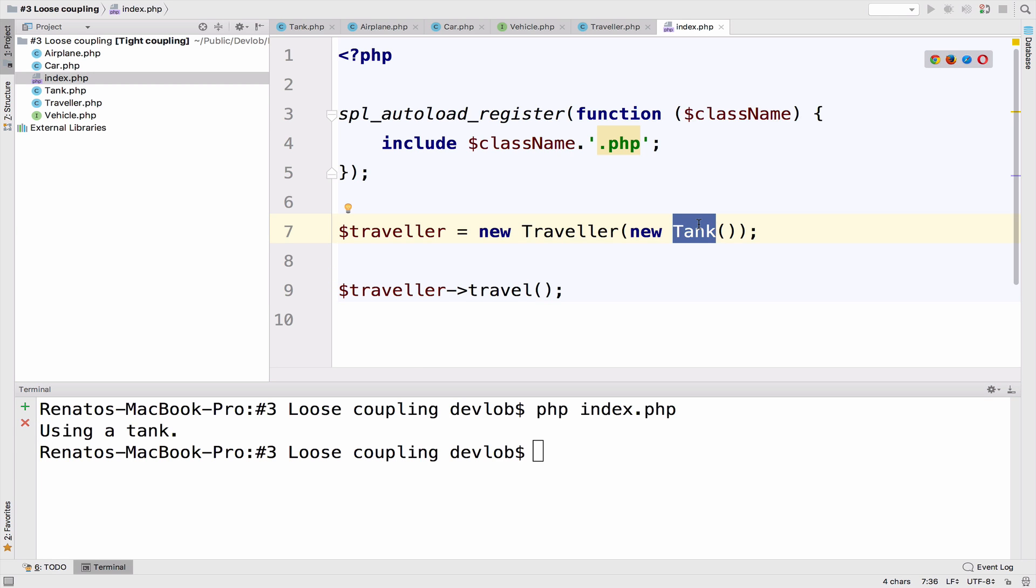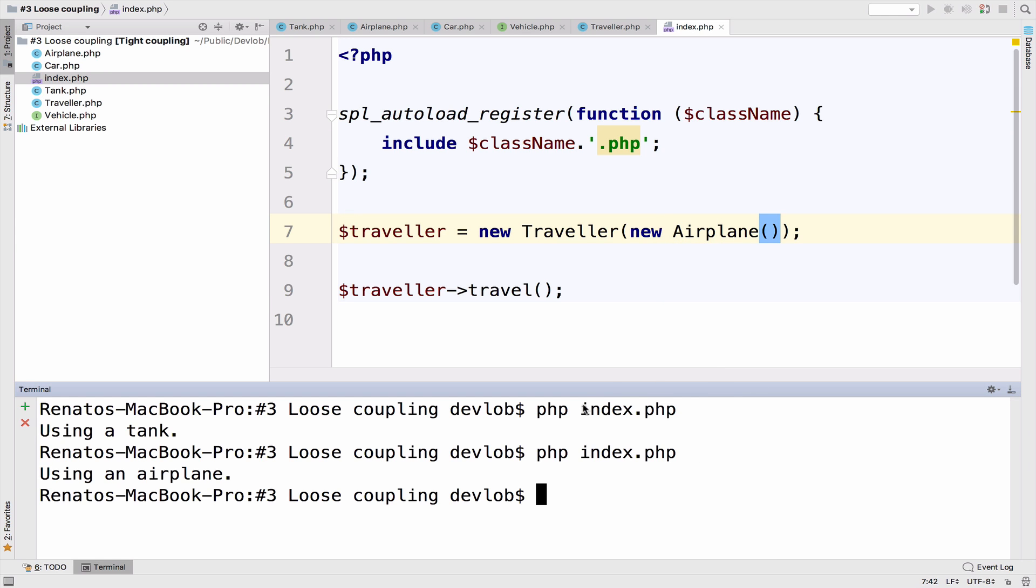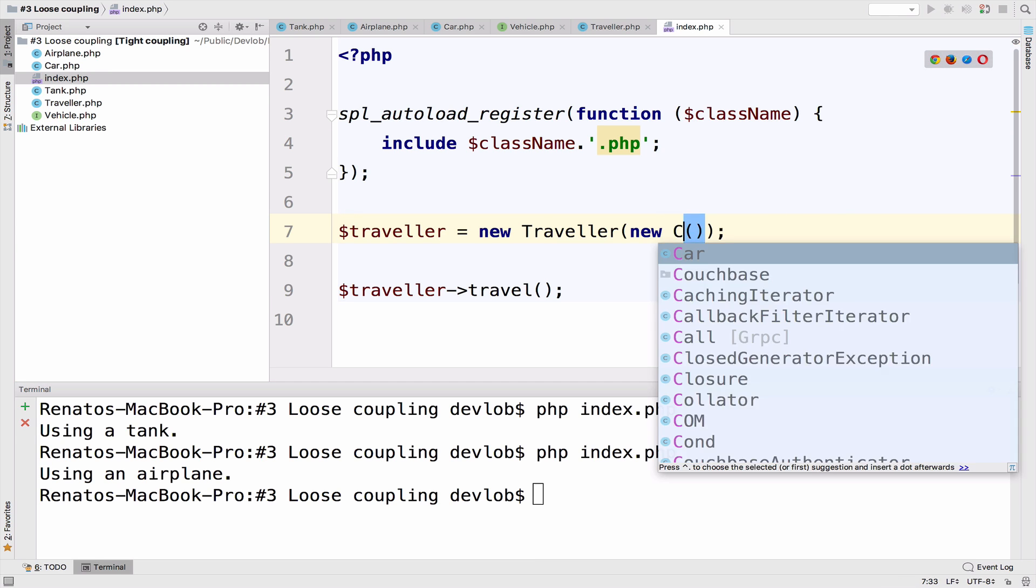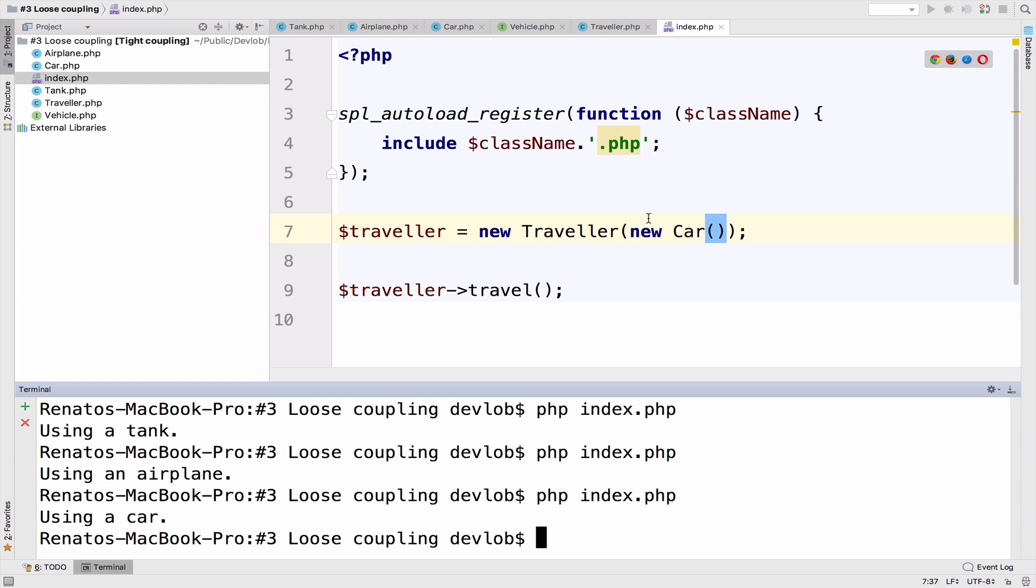You want to change this to an airplane? Very easy. Using an airplane. You want to change it to a car? Again, very simple. So we just converted a tight coupled code to loose coupled.